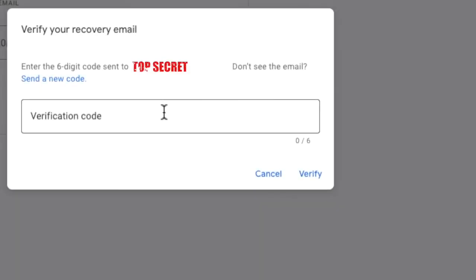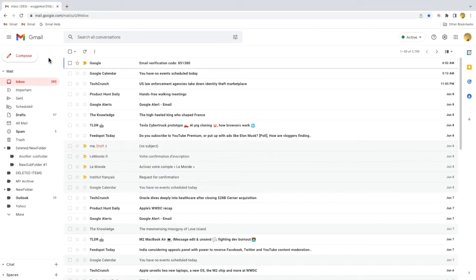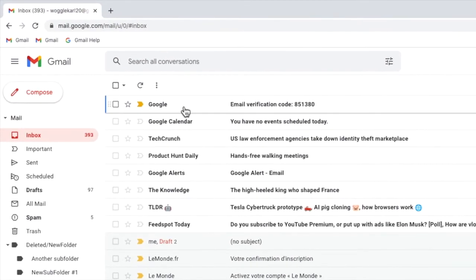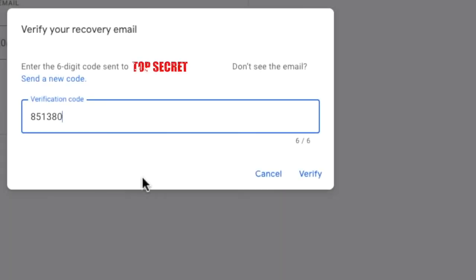As an extra security step a verification code is sent to the email address I just added. If I pop into that email account you'll see the email has arrived containing the six digit code. I'll copy that and I'll return to my original Gmail account and add that verification code provided. I'll click on the verify button to confirm that.